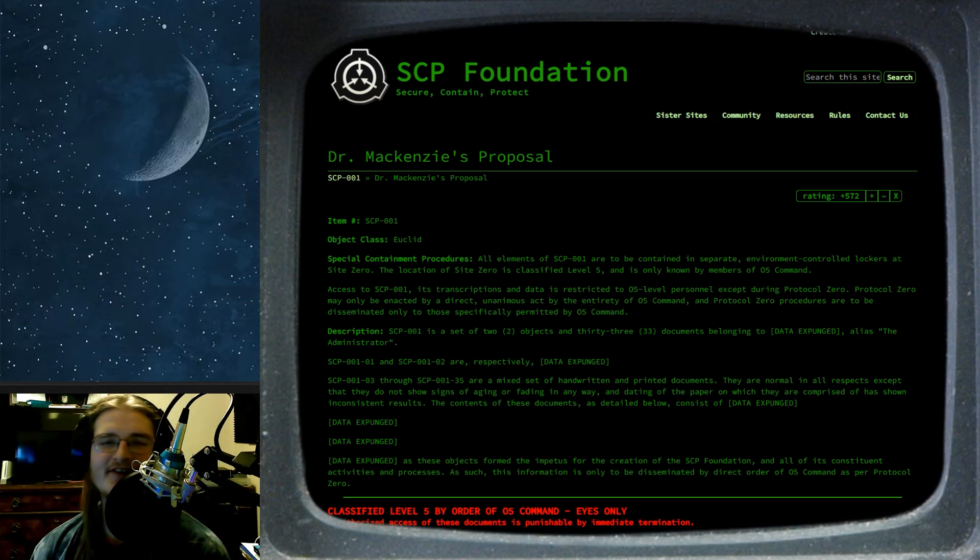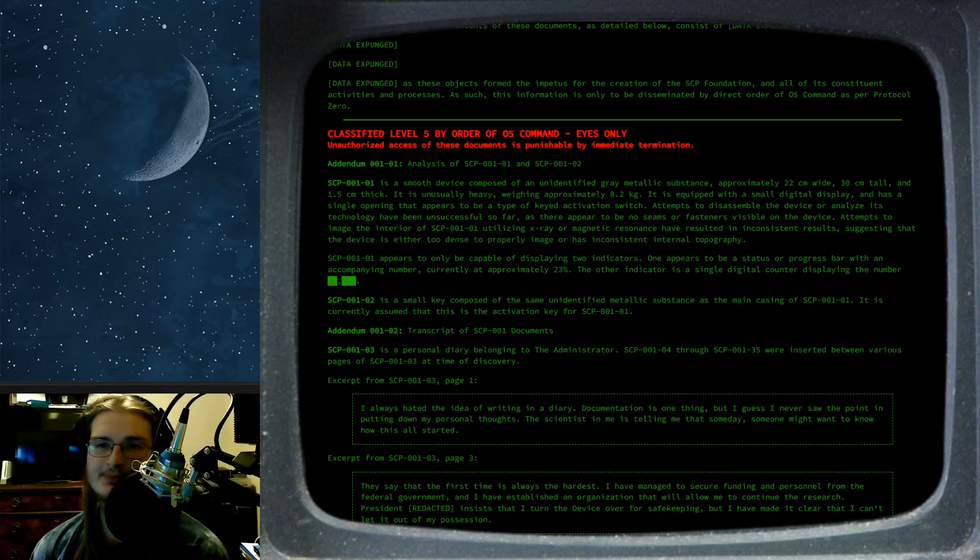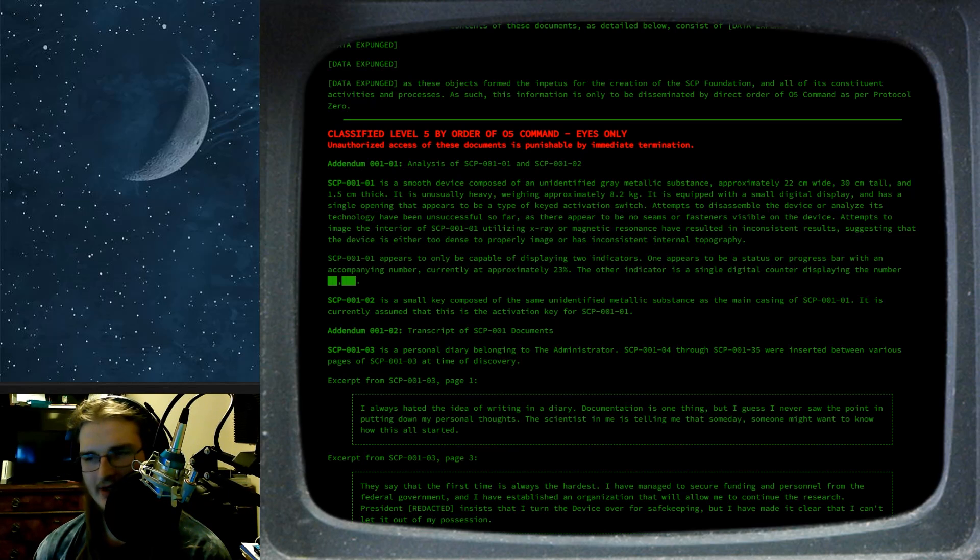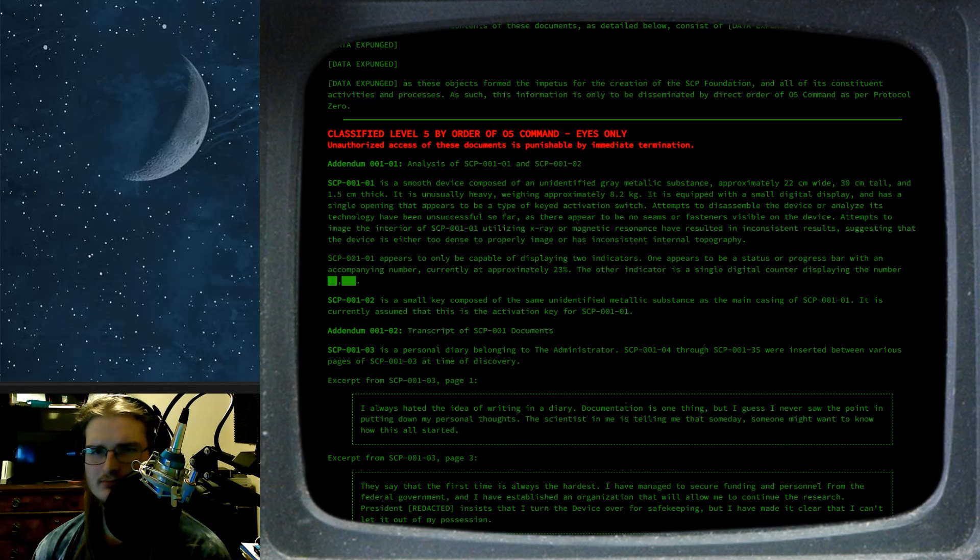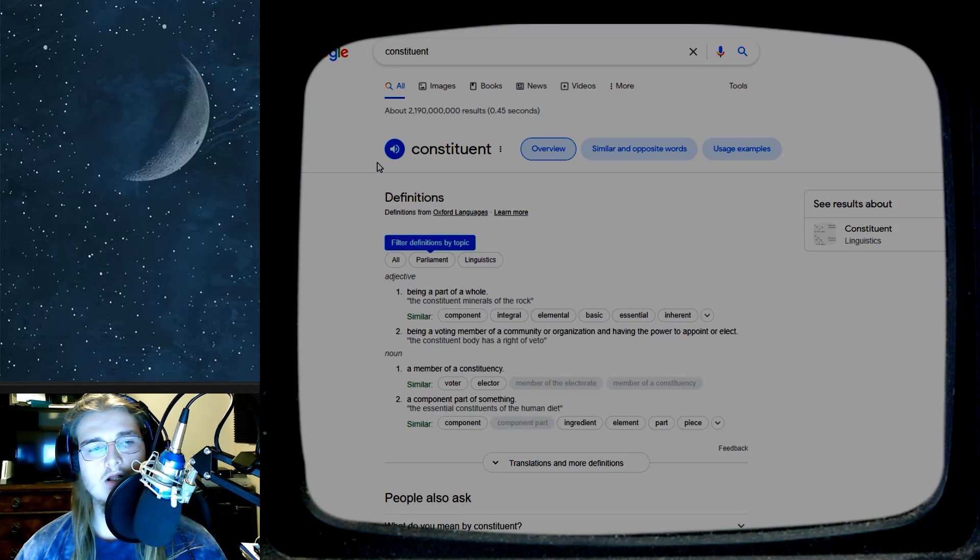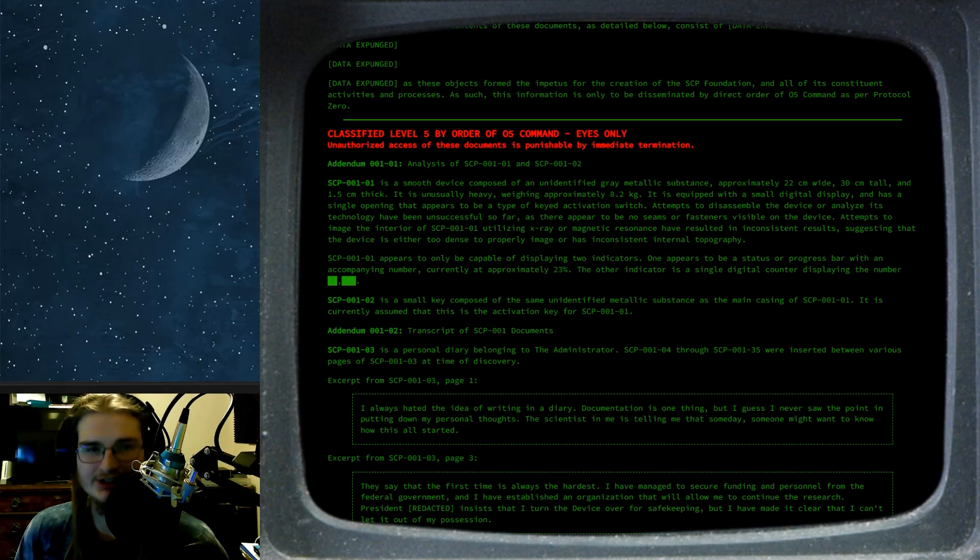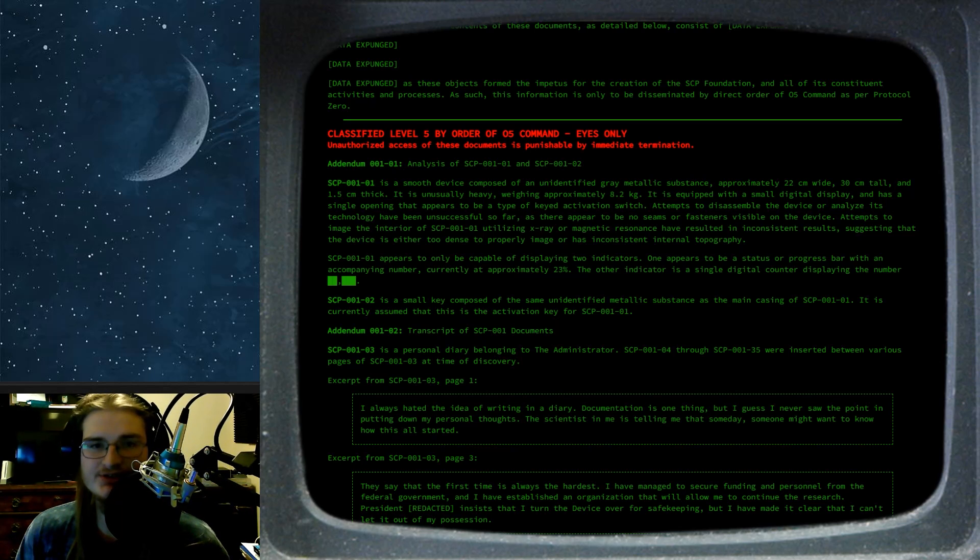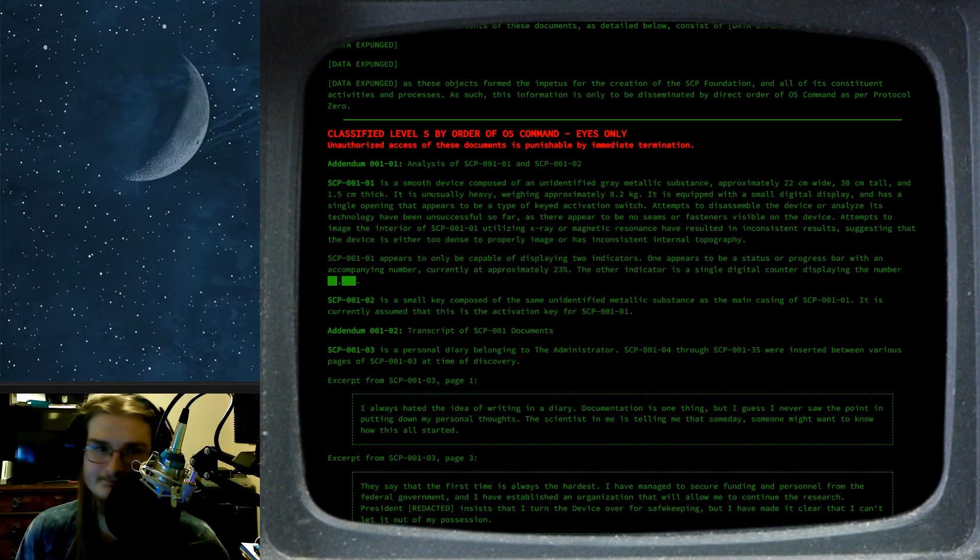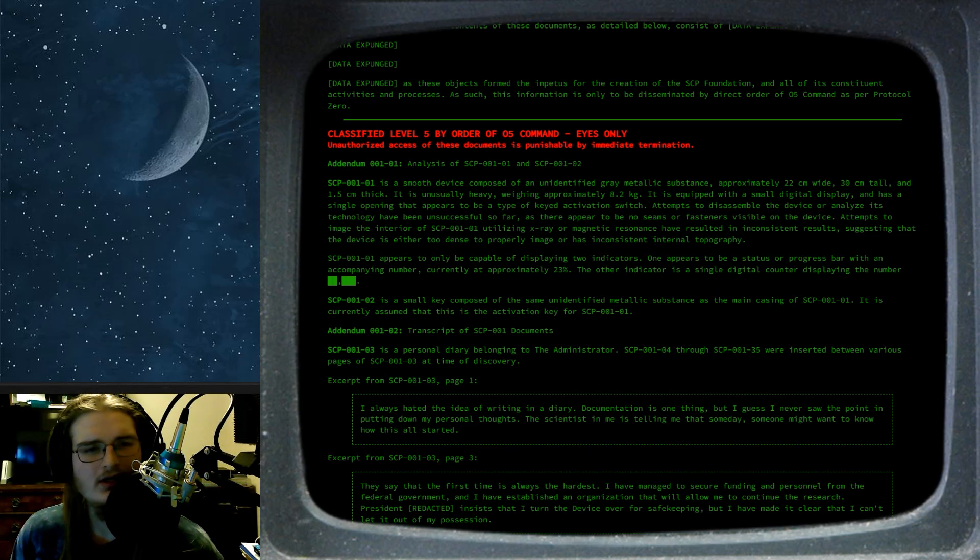The contents of these documents, as detailed below, consist of... Do you see what I mean? Data expunged, as these objects form the impetus for the creation of the SCP Foundation, as most 001 proposals tend to do. I think. And all of its constituent activities and processes. As such, this information is only to be disseminated by direct order of O5 Command as per Protocol Zero. Okay then. Classified level 5 by order of O5 Command. Eyes only.